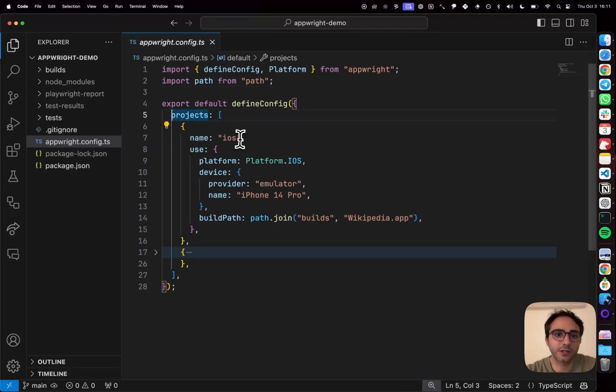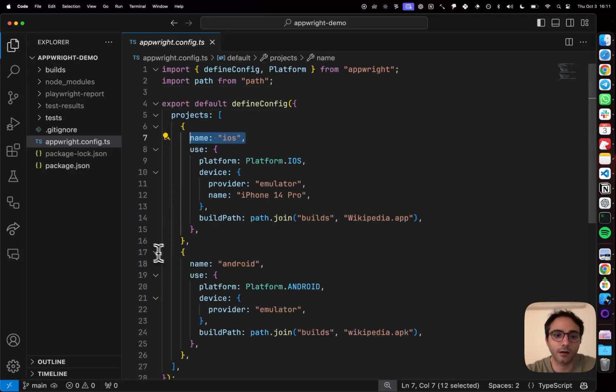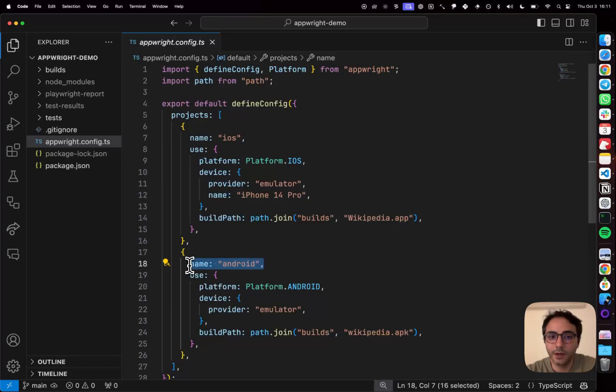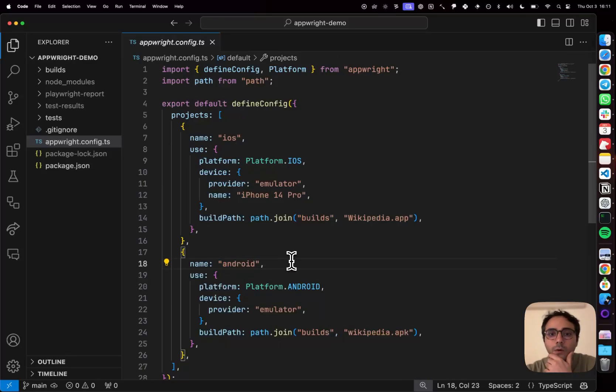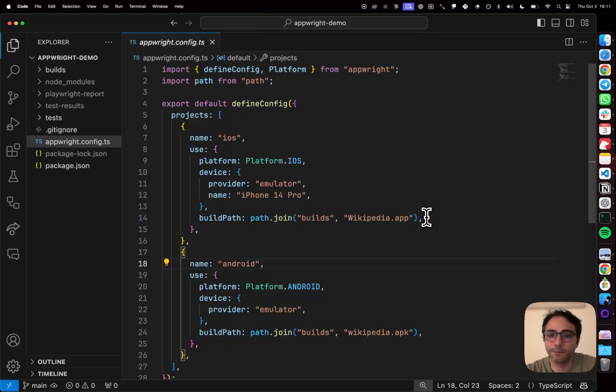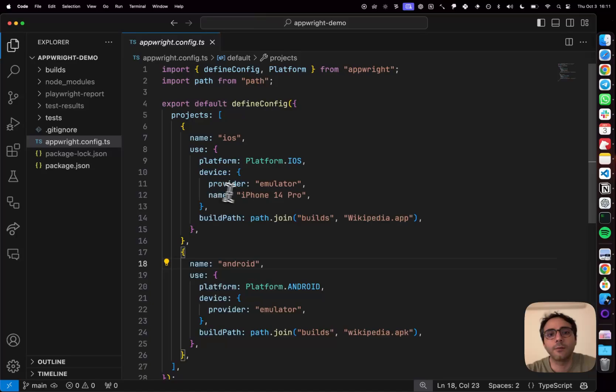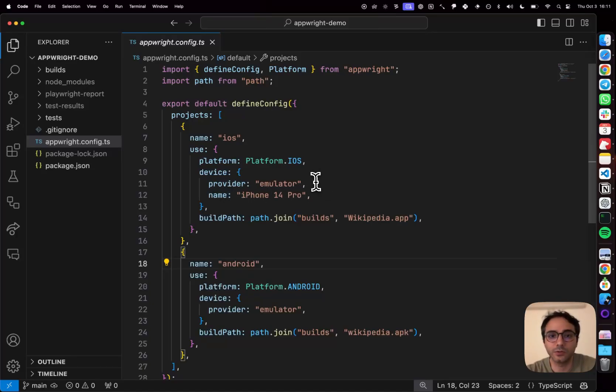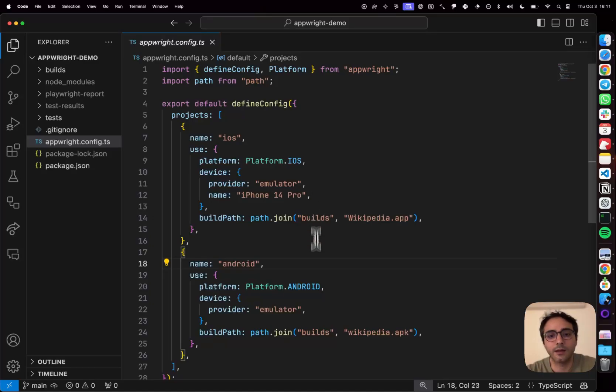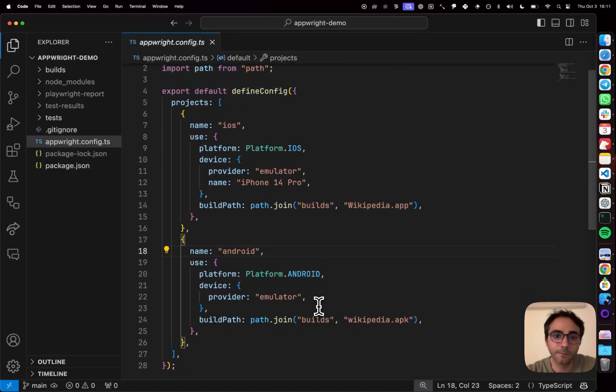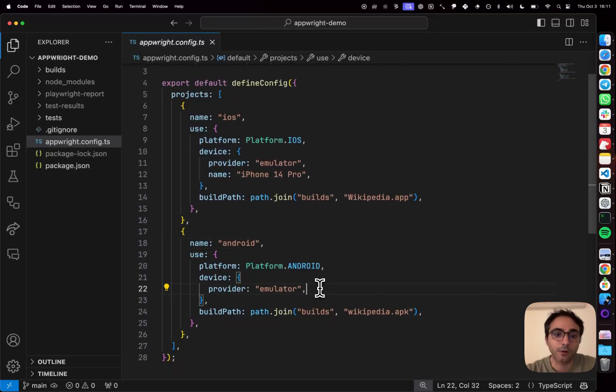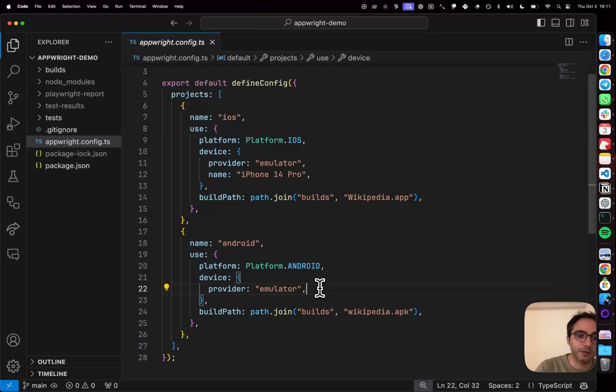I have one project for iOS and another one for Android. In both of these projects, we're going to be testing the Wikipedia mobile app. So I have those builds in this directory here. And I'm going to be running these tests on emulator devices locally. So I'm going to use the iOS emulator for iOS and an Android emulator device here.